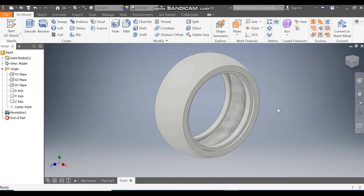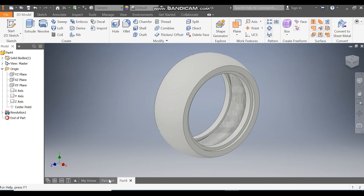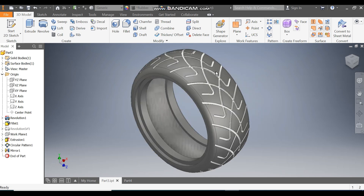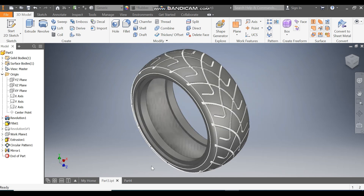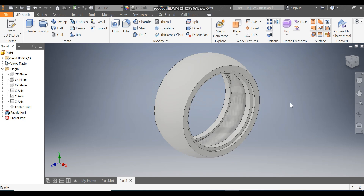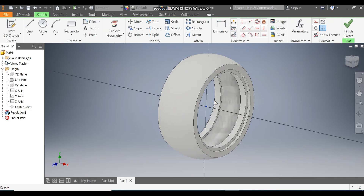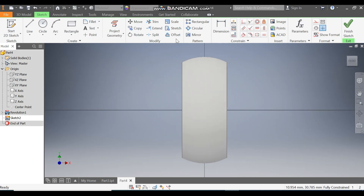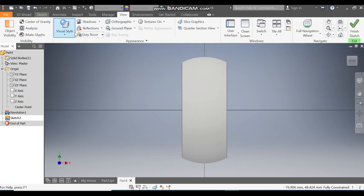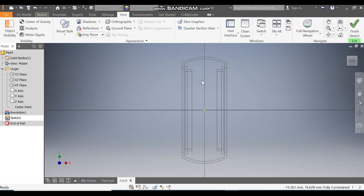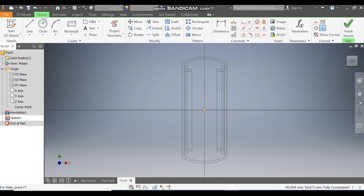Now we have to make the pattern design. Go to the XY plane and go to Create Sketch. Go to View, change Visual Style to Wireframe so you can see the hollow profiles sketch.